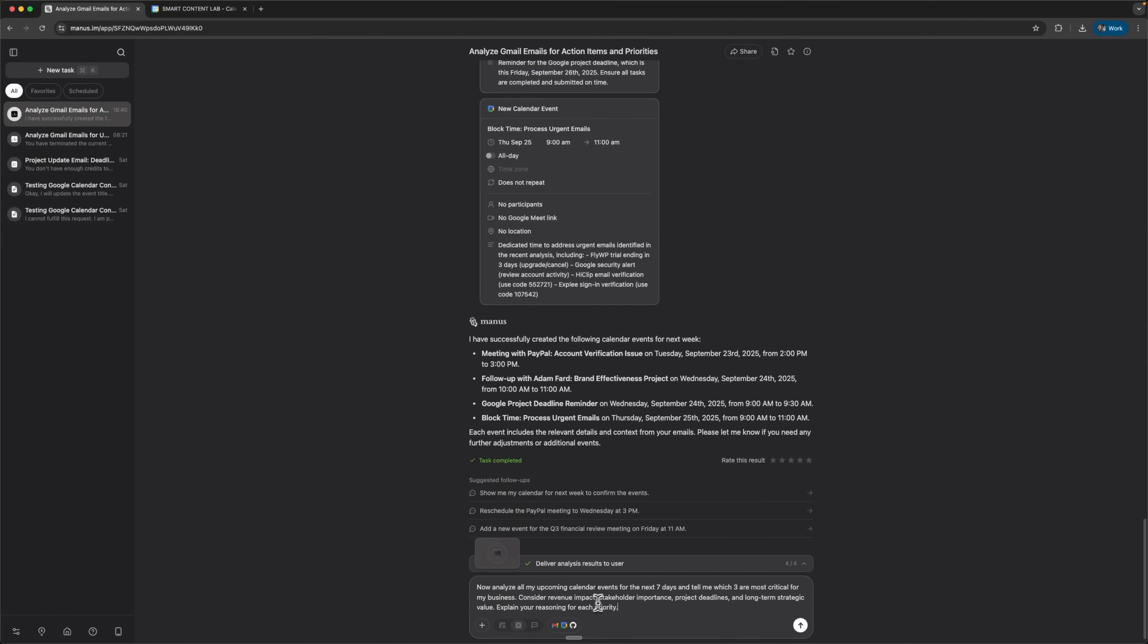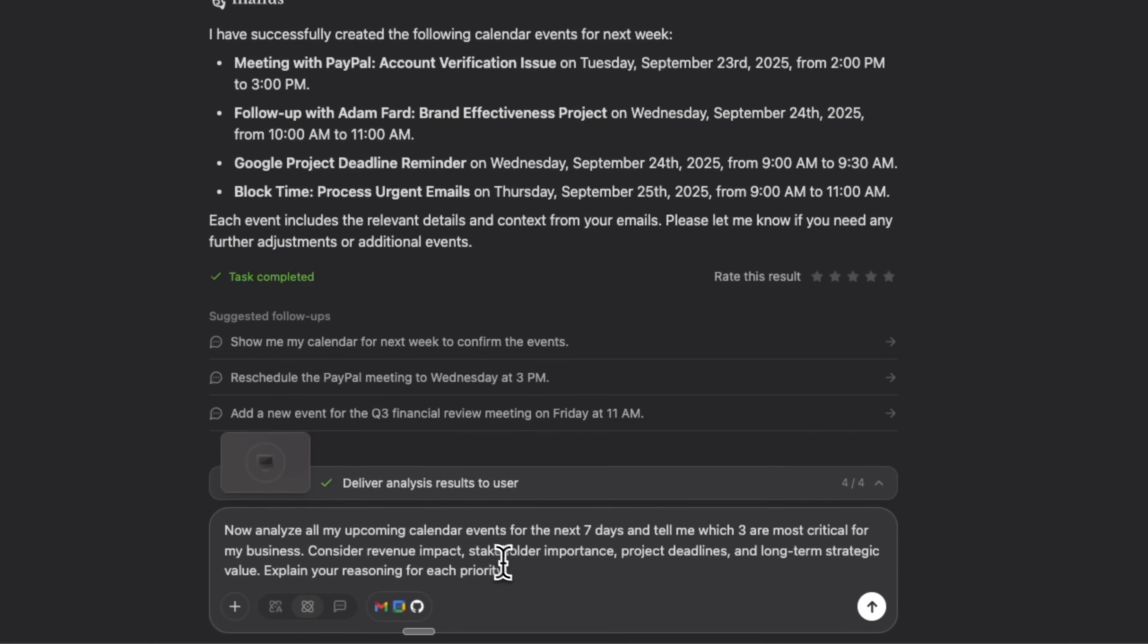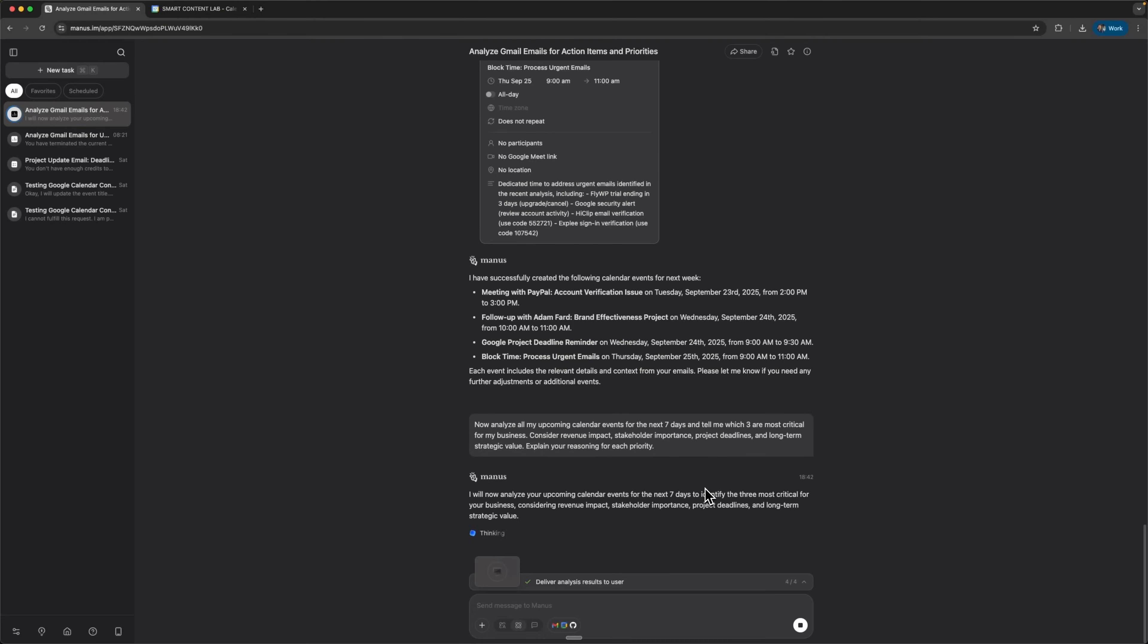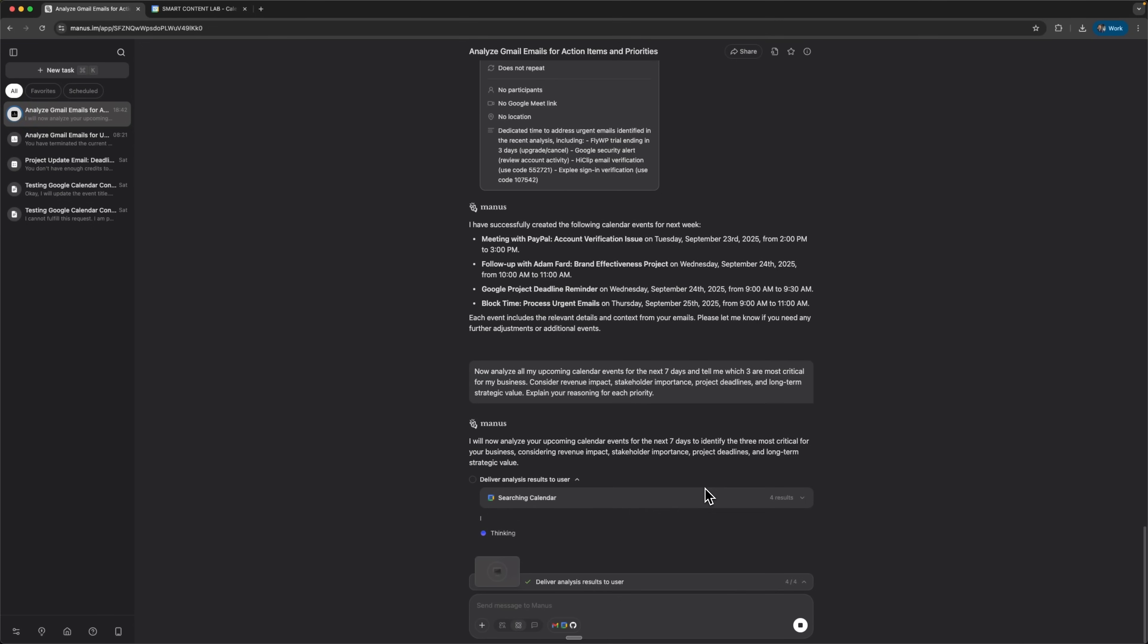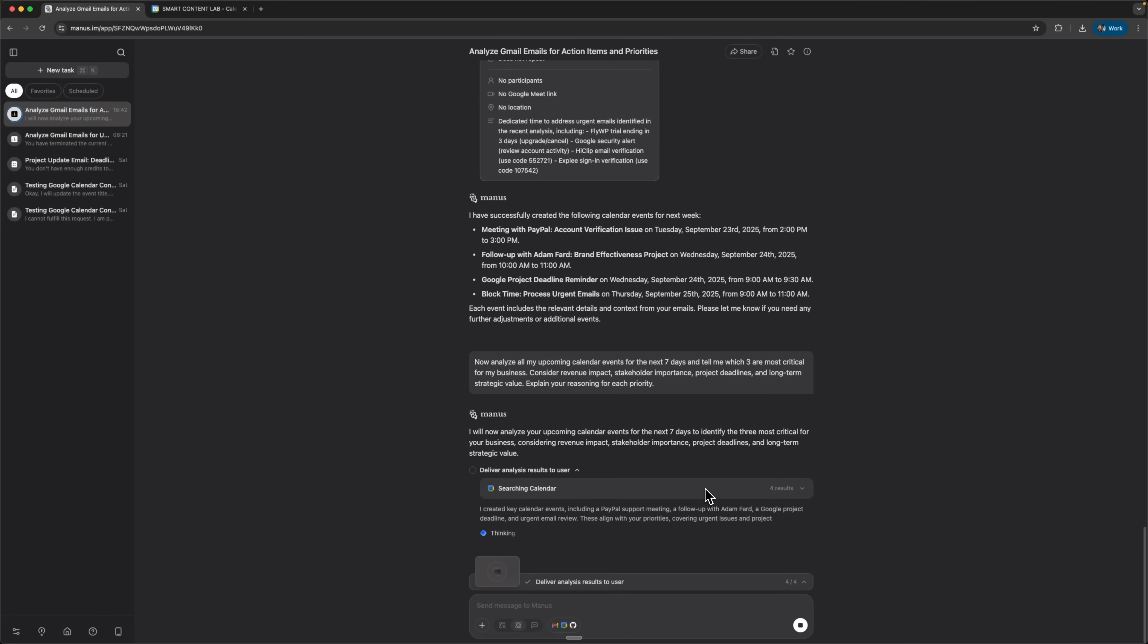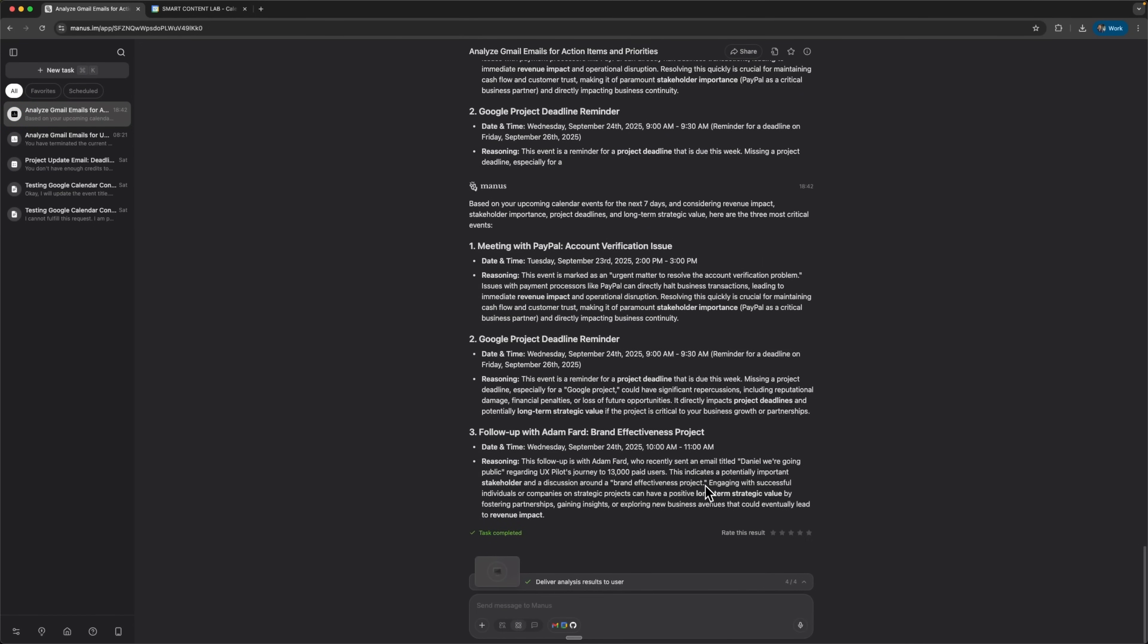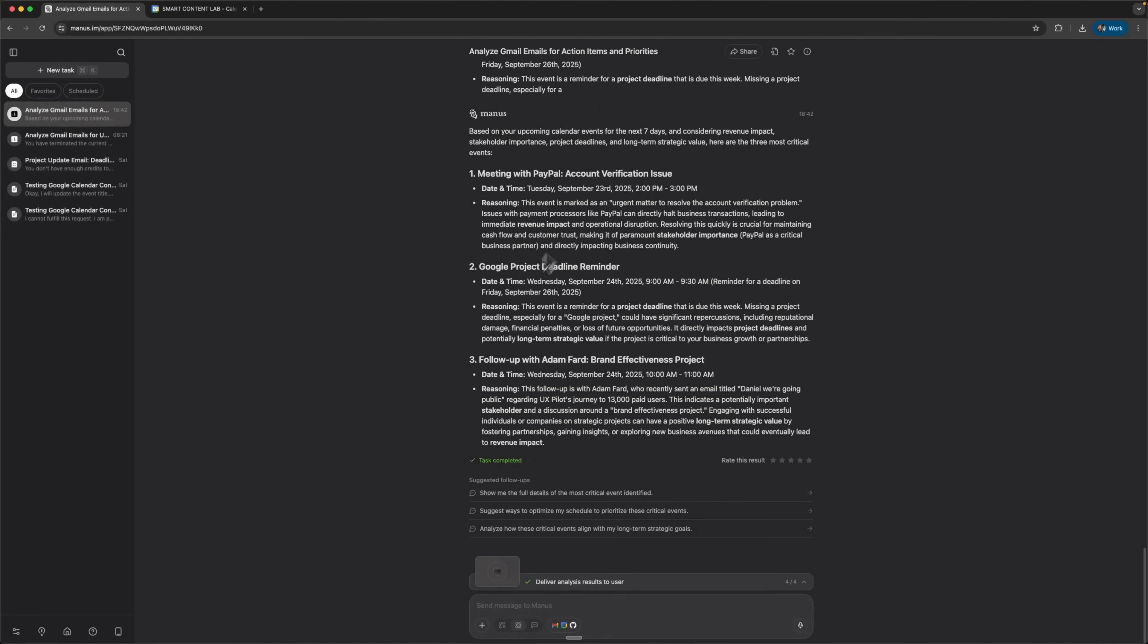Now we can ask the system to analyze all upcoming calendar events for the next seven days. It pulls everything together, showing all key events we have planned for the week in one place. This is really efficient and high-quality work.